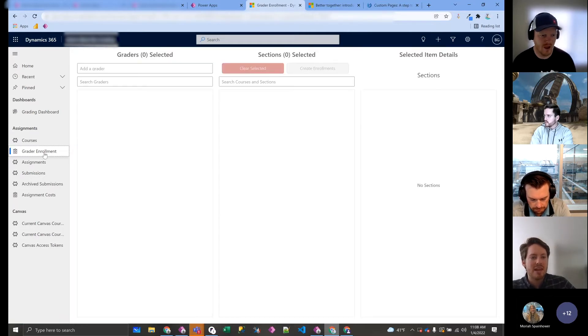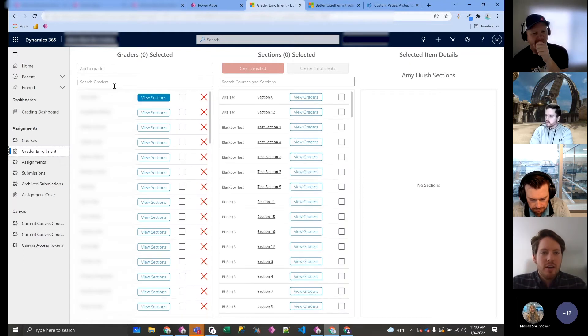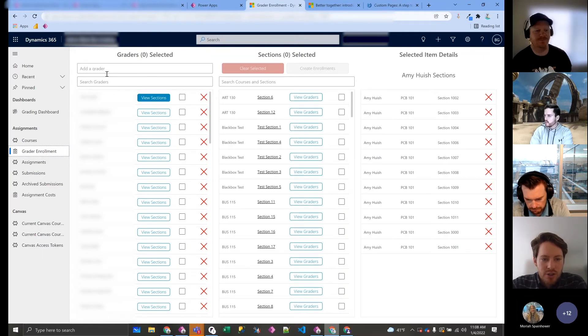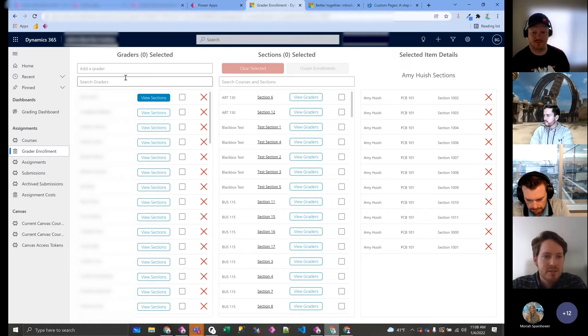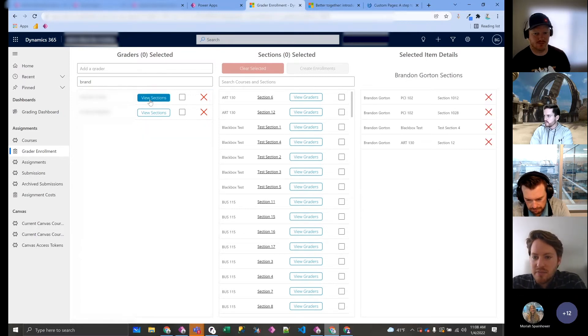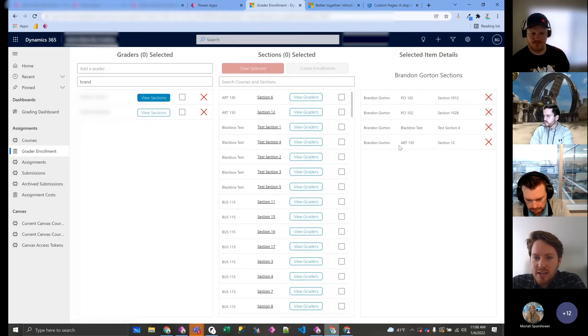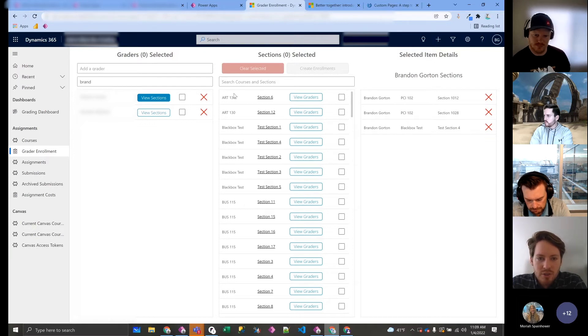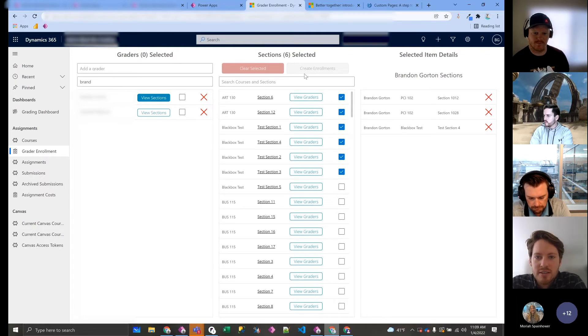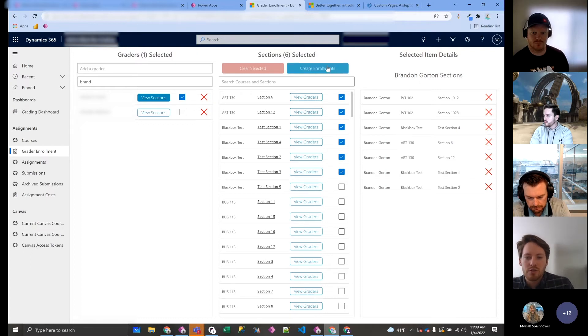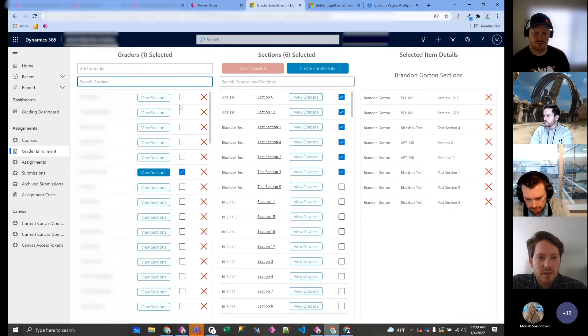So now what we have here is, here we have all of the graders, here we have all the sections, and here we have the actual section assignments. So if I search for Brandon Gordon, I hit view sections, here you can see Art 130 that's assigned. You can see all of his assignments right here. And obviously we can delete from right here. But if I wanted to assign him to, let's say, five of these—I can just, I guess six in this case—select him, you can create those enrollments and it'll go through and it'll create those enrollments. And you can also do multi-select over here.